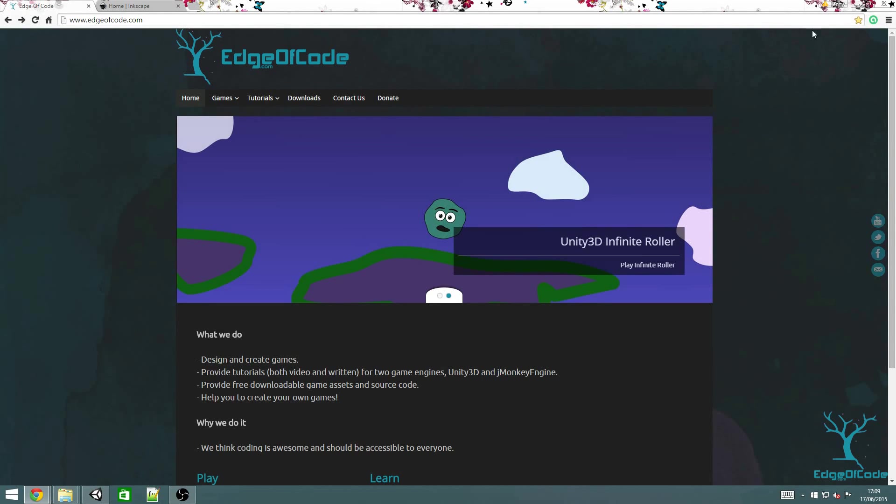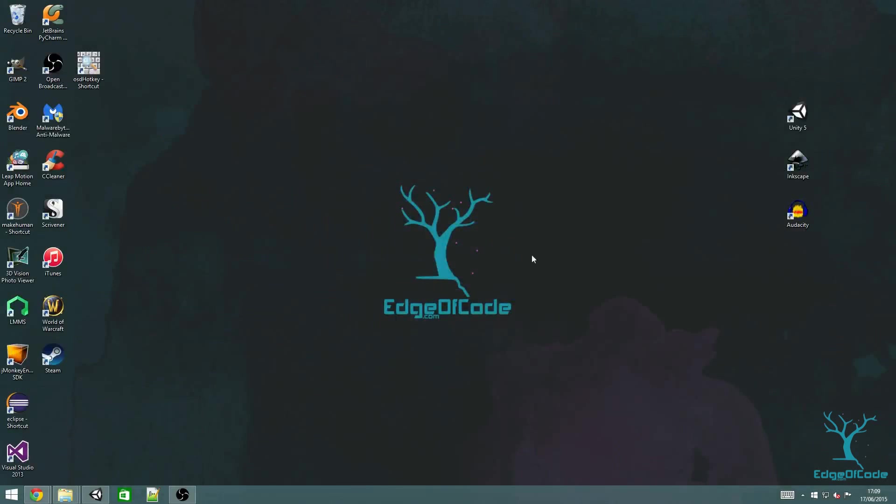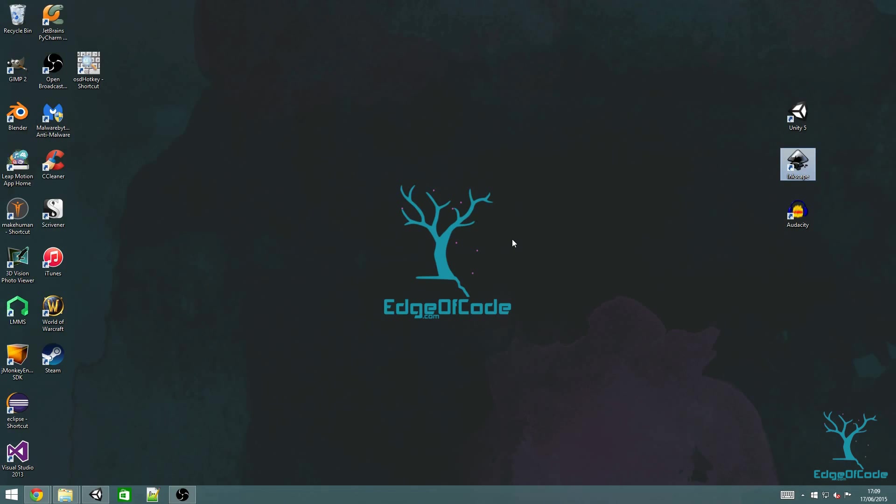In the previous tutorial I showed you the game that we're going to make and introduced Unity. This time I'll show you how to create images in Inkscape, how to import them into Unity, and then how to add physics to the objects.